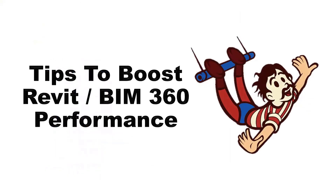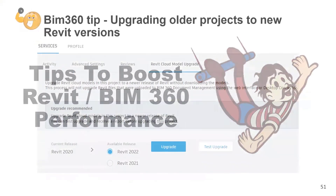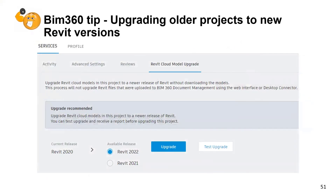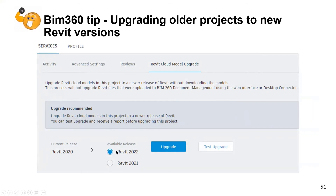To boost Revit and BIM 360 performance: to upgrade BIM 360 projects, please don't download, open, save, and re-initiate your projects manually — you don't have to. BIM 360 does it all for you. Use the built-in upgrade tip, pick the version you want to upgrade to, BIM 360 runs a test, gives you a report, tells you if there are blocking problems, and upgrades the entire project.